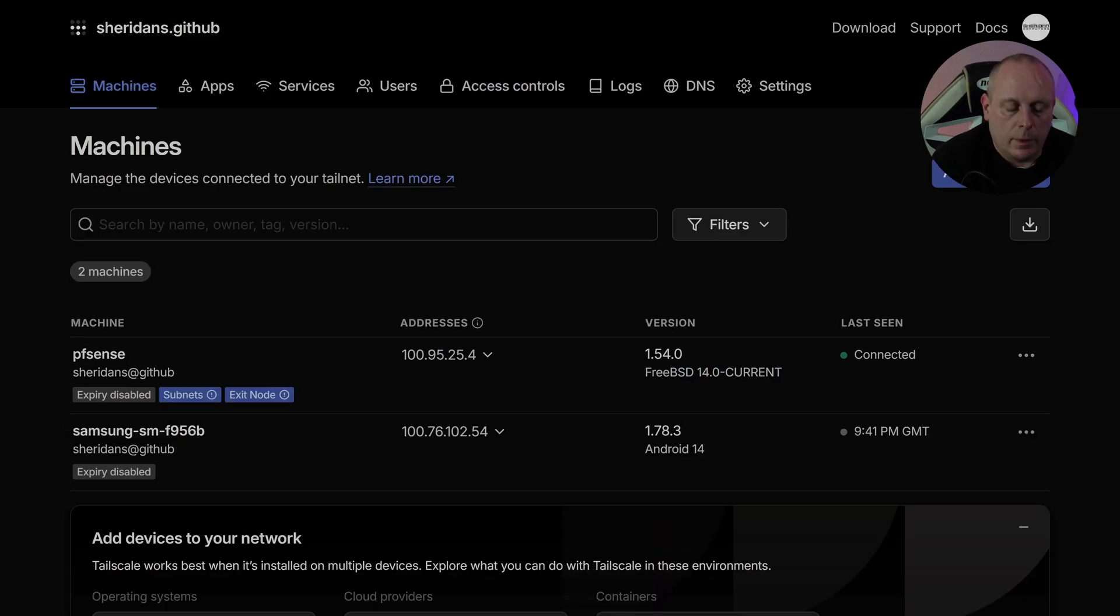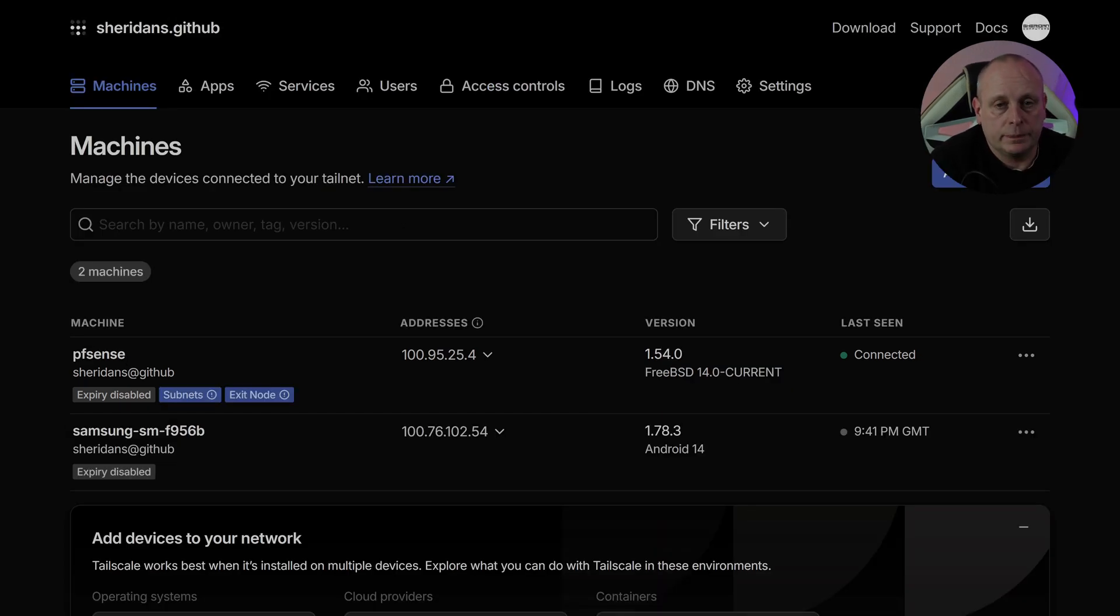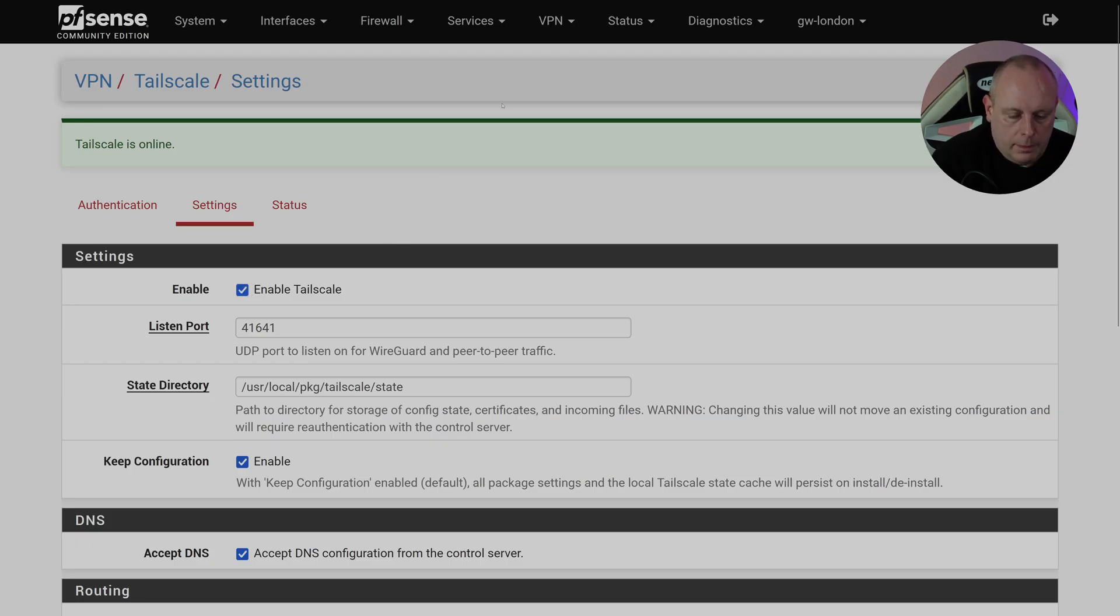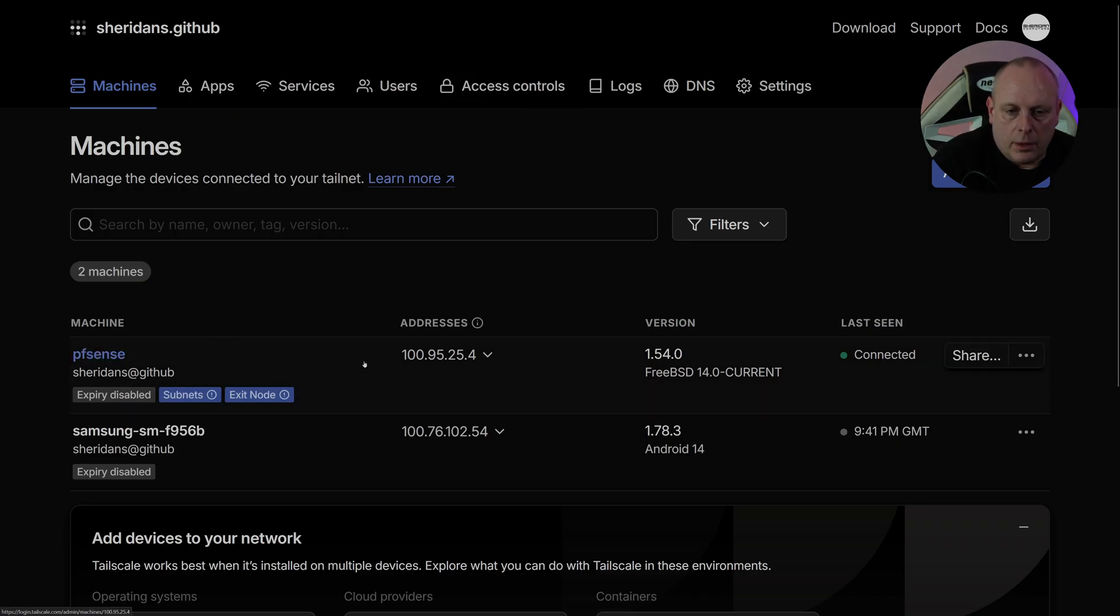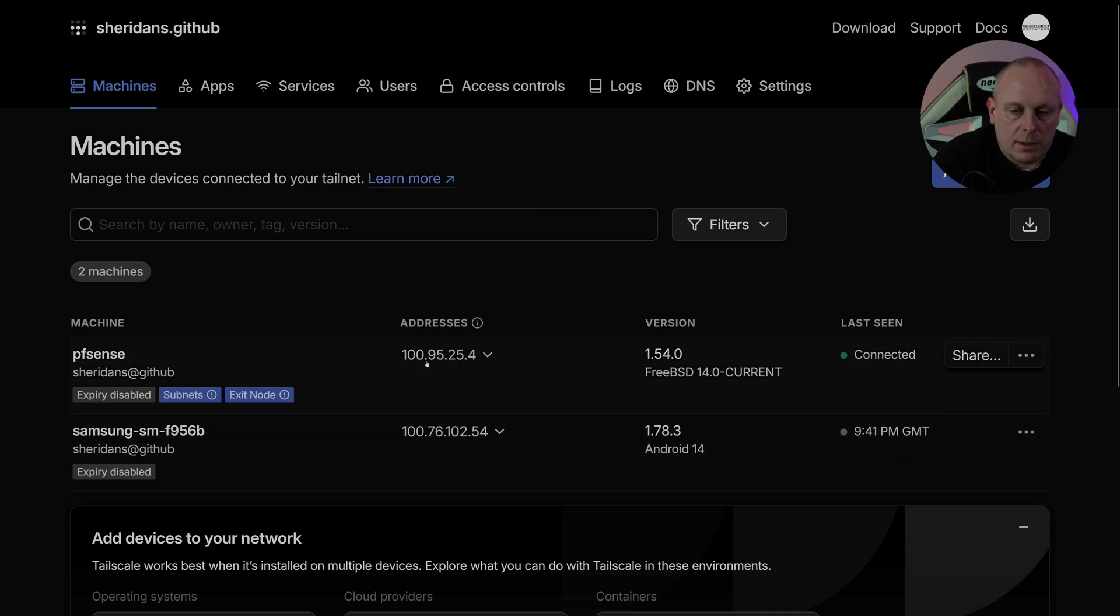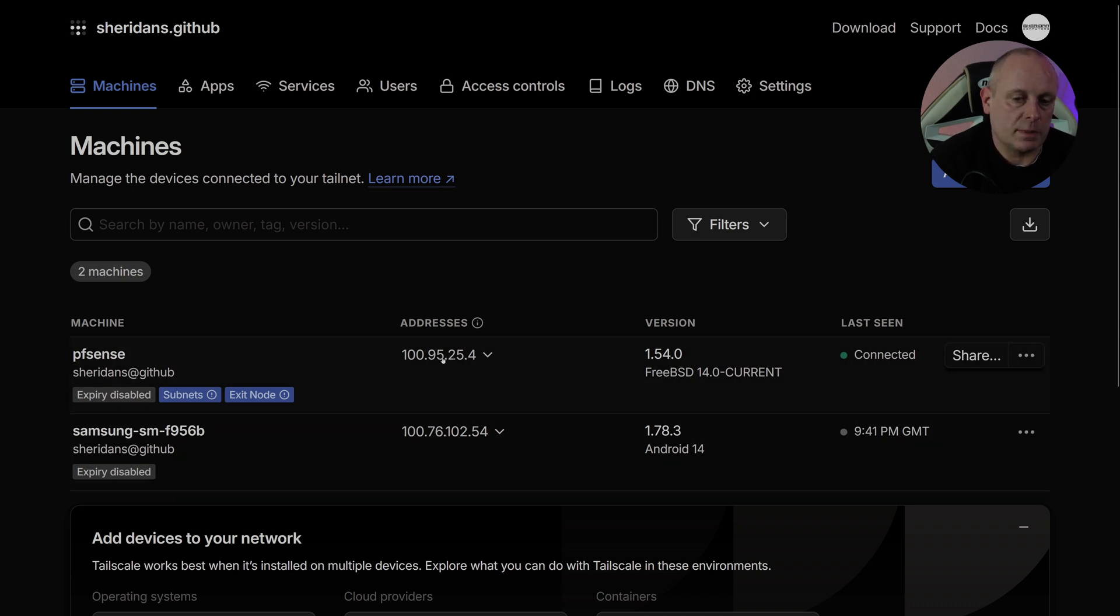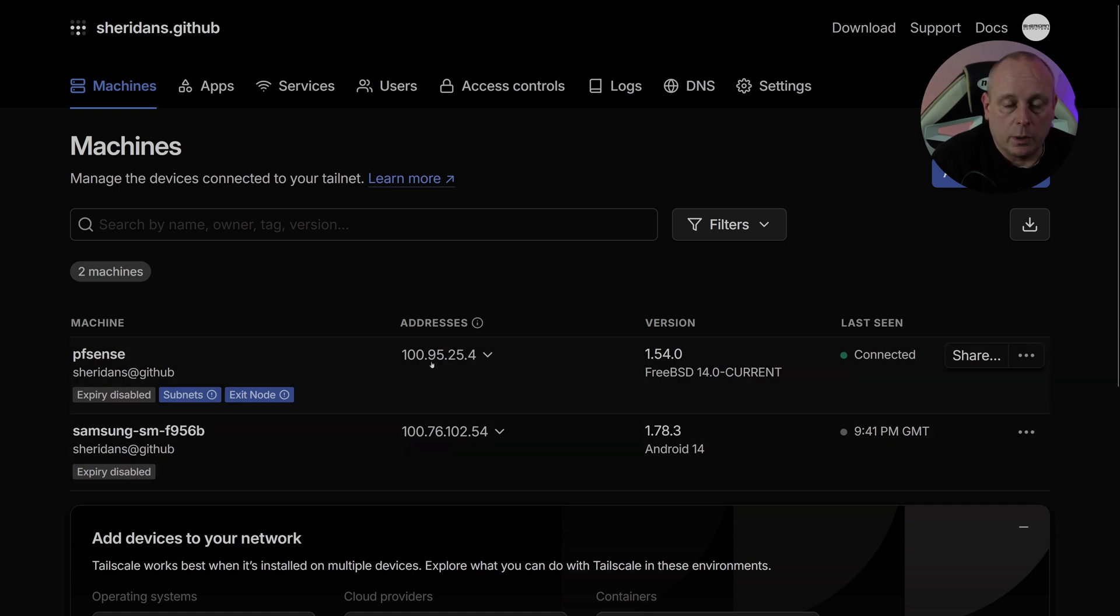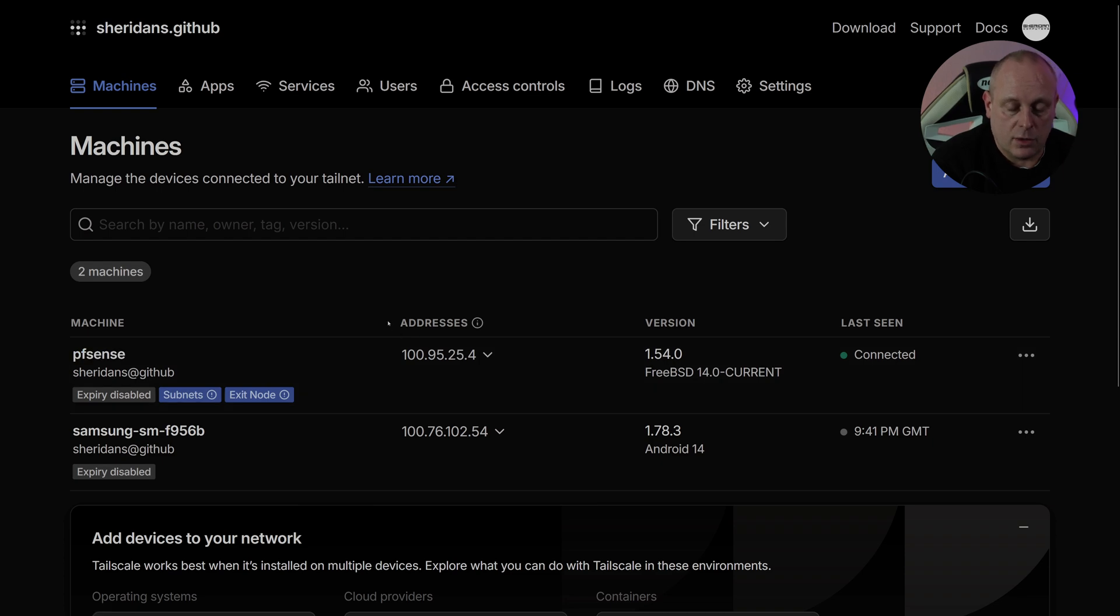Before I close this video out, I just want to address the pfSense firewall rules. pfSense has got a Tailnet address of 100.95.25.4 in this case, and my phone had 100.76.102.54. So if I wanted to be able to access pfSense from my phone by putting this address in, and I've not exposed the LAN to be able to access it that way, it's not going to work because of the firewall rules. Now pfSense firewall rules literally only apply to Tailscale itself.